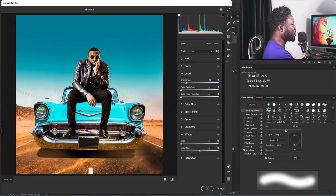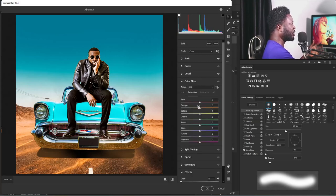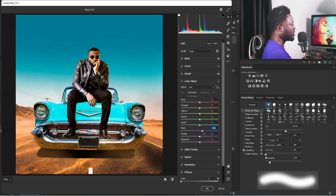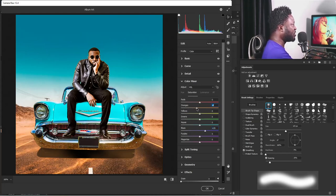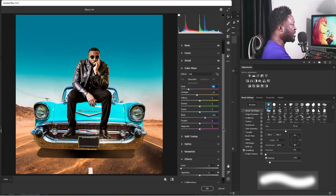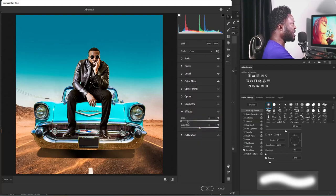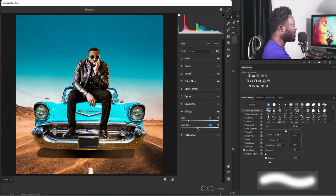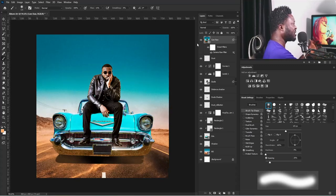Going to the Details, I'll add sharpening to the project to add more contrast to the pixels. Then I'll go to the Color Mixer and increase the Blue to make it pop more, reduce the Orange a bit because it's too strong, and reduce the Red on that side of the car. Under Effects, I'll add grain — I'll set this to 20%. For the vignette, I'll add a vignette to the project and then select OK. This is the after and this is the before — it's beautiful.